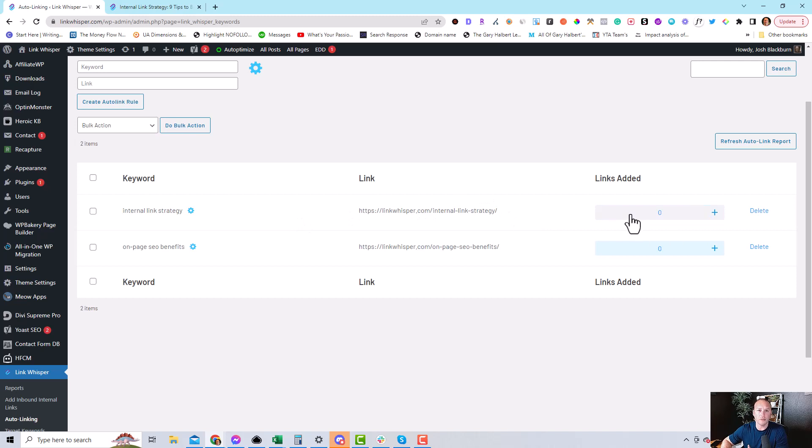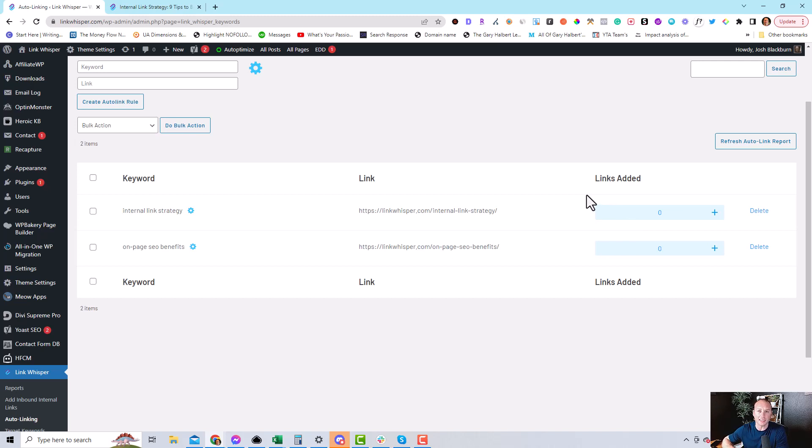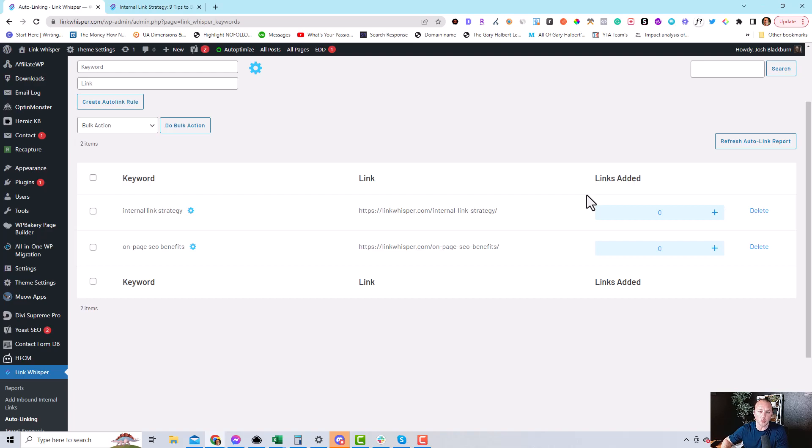But so that's it for using the auto-linking feature. If you have any questions about this, please leave a comment below on YouTube or you can email us at support at linkwhisperer.com. Thanks for watching and be sure to check out the channel for more videos on how to get the most out of Link Whisperer.